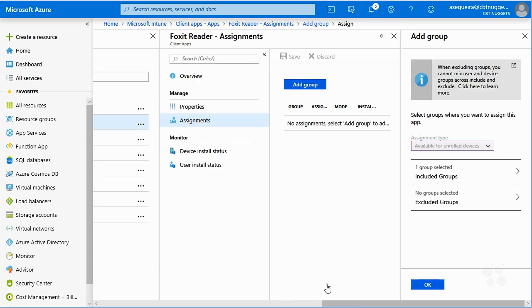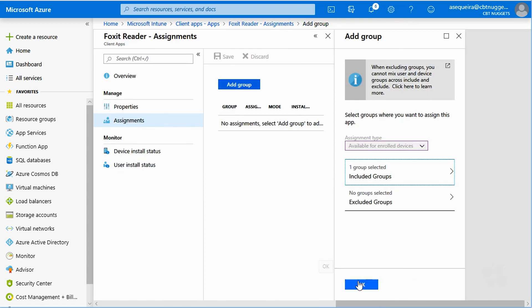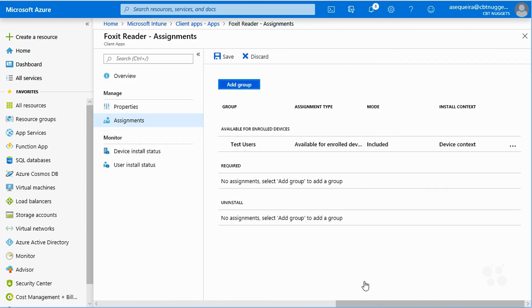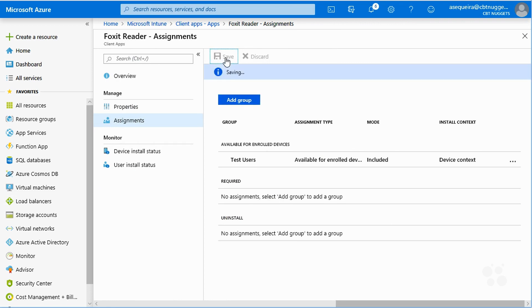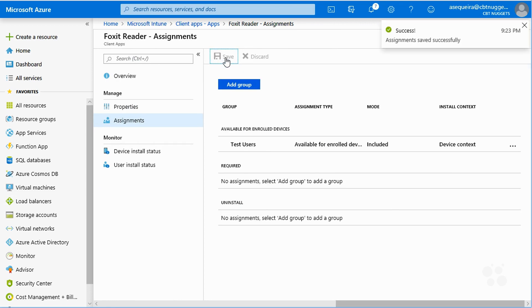And then we go to included groups. And I am going to say that I want to include the group of test users. So we select, we say, okay, we say, okay, and then we make sure to save. So there we have it.